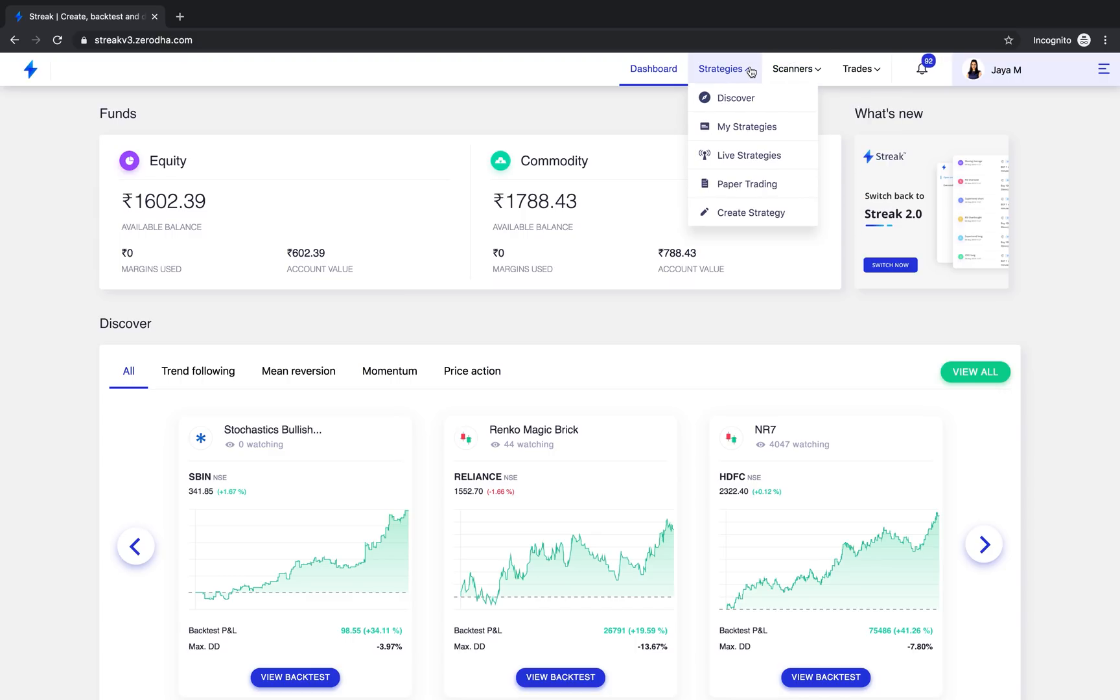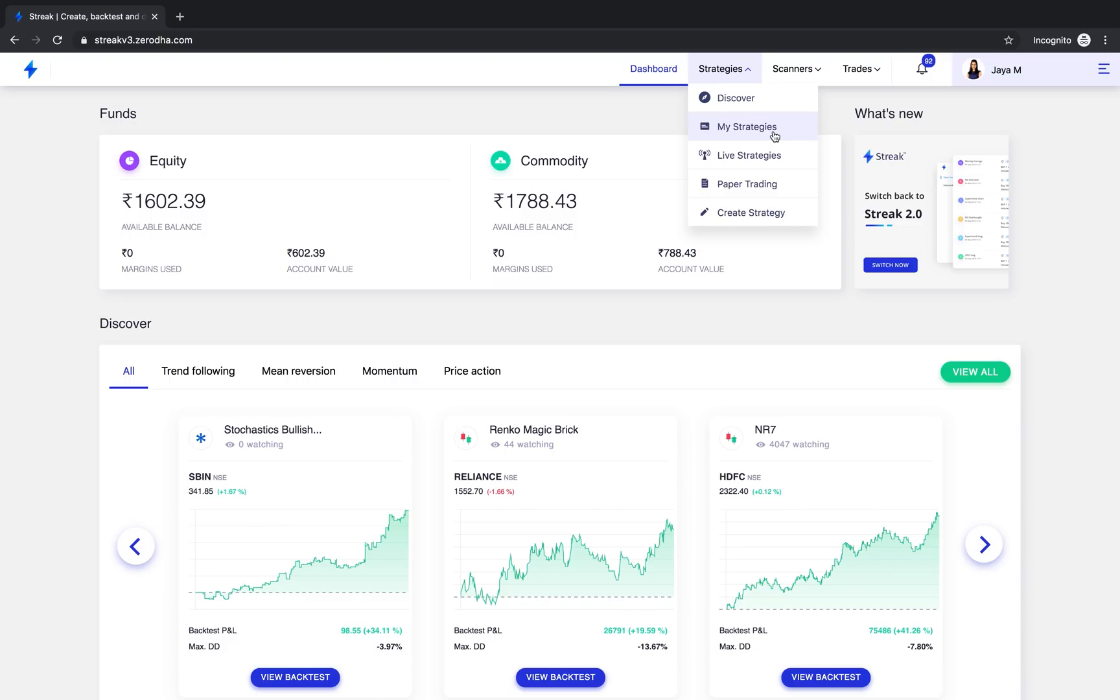Under strategies, you will find a new section called Discover. This is the hero feature of Streak version 3 and we will talk about it in more depth soon. My strategies are strategies that you created and are private to you. Live strategies are the strategies that you have deployed and taken live in the stock market to receive notifications, and the paper trading section has strategies that you deployed in paper trading mode.